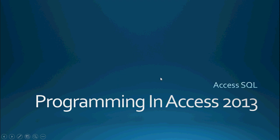Hello again everyone and welcome back to Programming in Access 2013. My name is Steve Bishop.